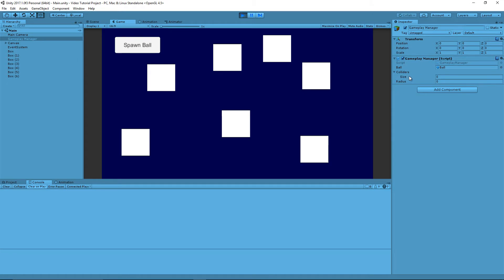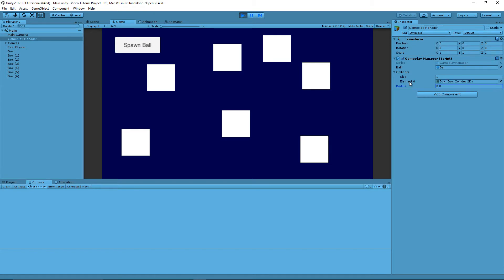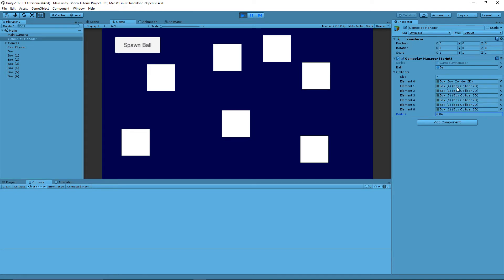And so if we hit play now, we're going to see that it's publicly declared here and it has a size of 0. Now as I expand this radius, watch what's going to happen. All of a sudden it gets the collider of the box, the first box it hits. And if I just keep expanding this radius, it adds all of the boxes to this array.